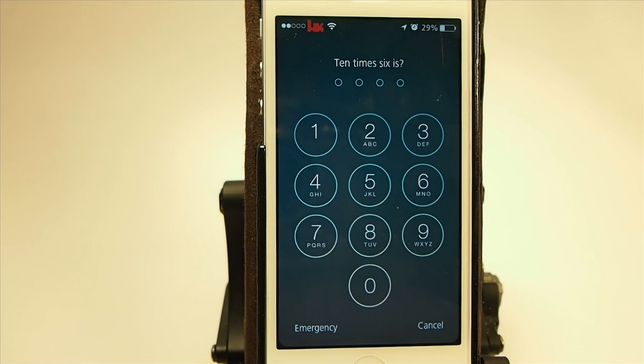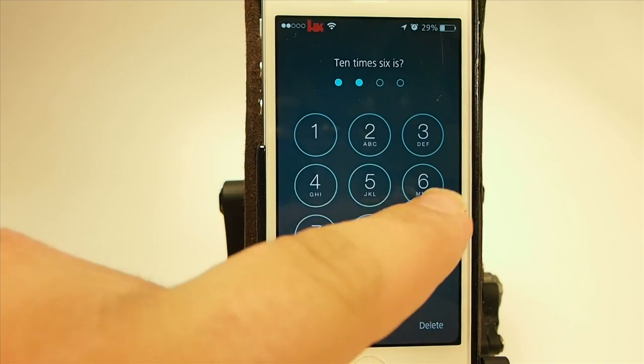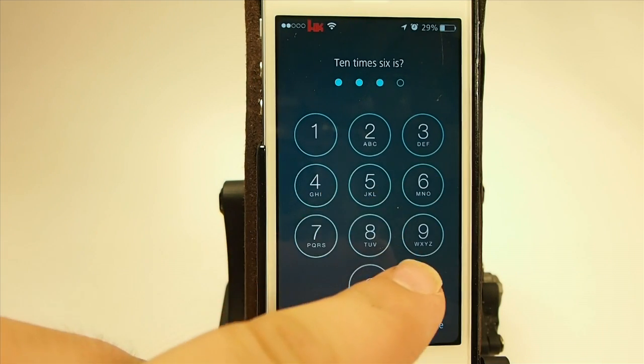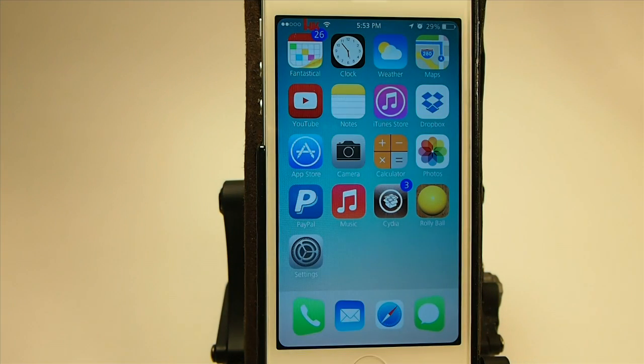10 times 6 is 60, so you enter 60, and it just unlocks that simple. Math Pass — check it out.